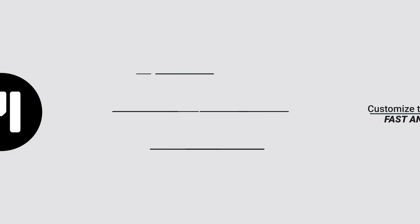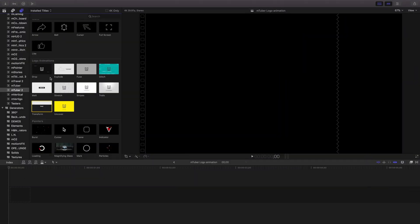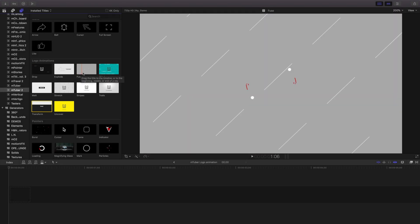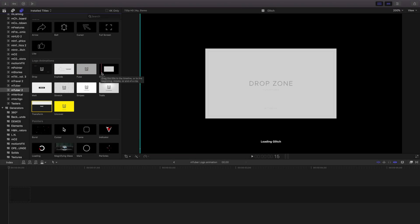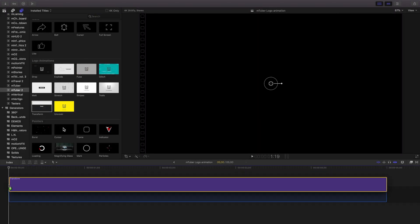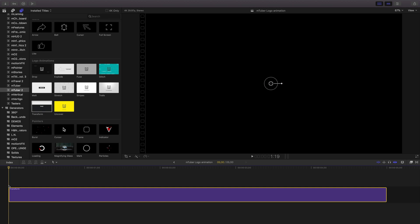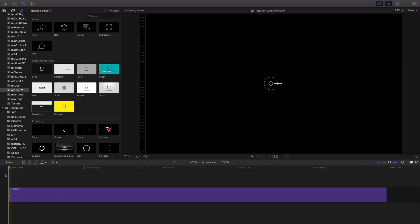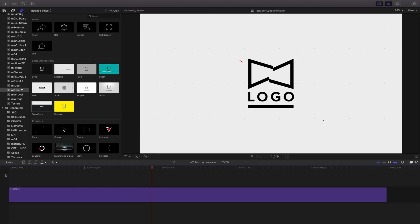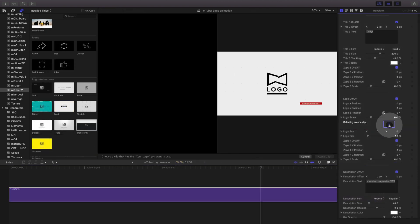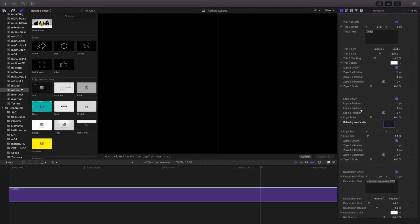If you're a content creator, chances are you probably have your own logo. And you've probably wondered in the past, how can I animate this logo and make it look really cool? The logo animations are easy to work with. I'll drag transform into my timeline. And using the drop zone, I'll put in my logo.